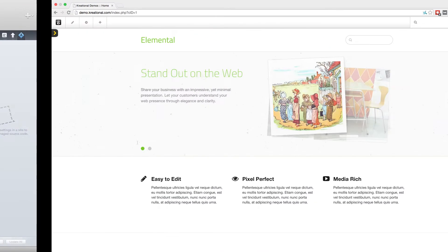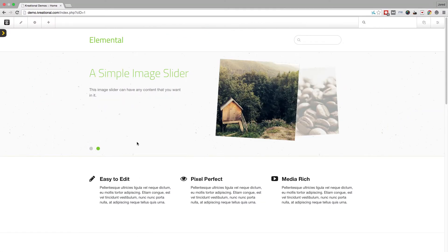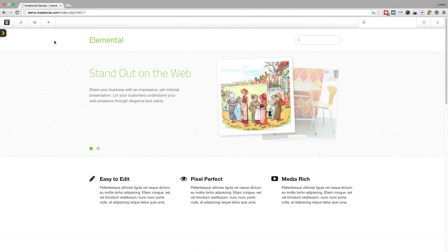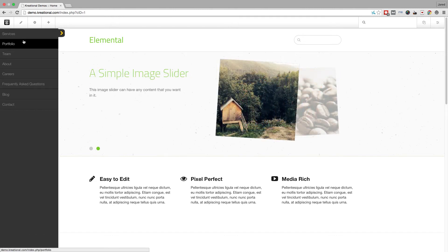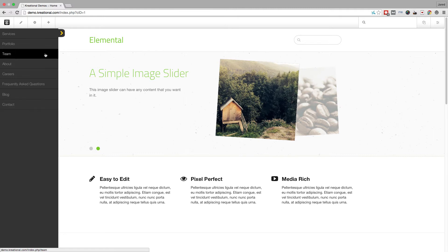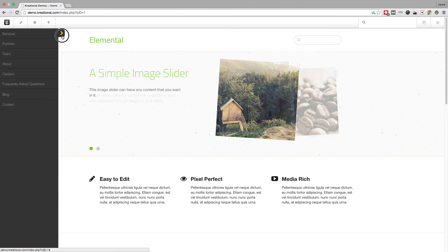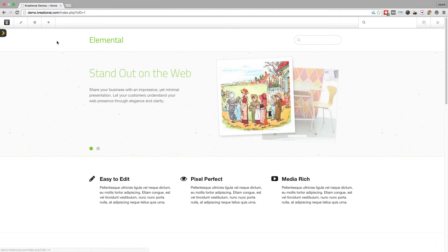As you can see, we have totally removed the menu from the site. There is a small button here that will pull out the menu like this. We can also close the menu by clicking on this button again.